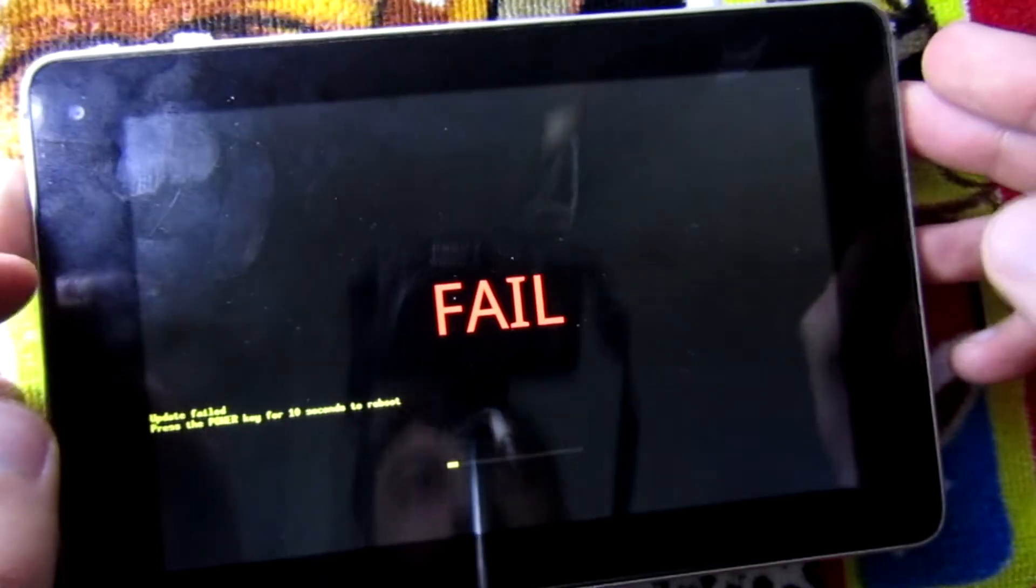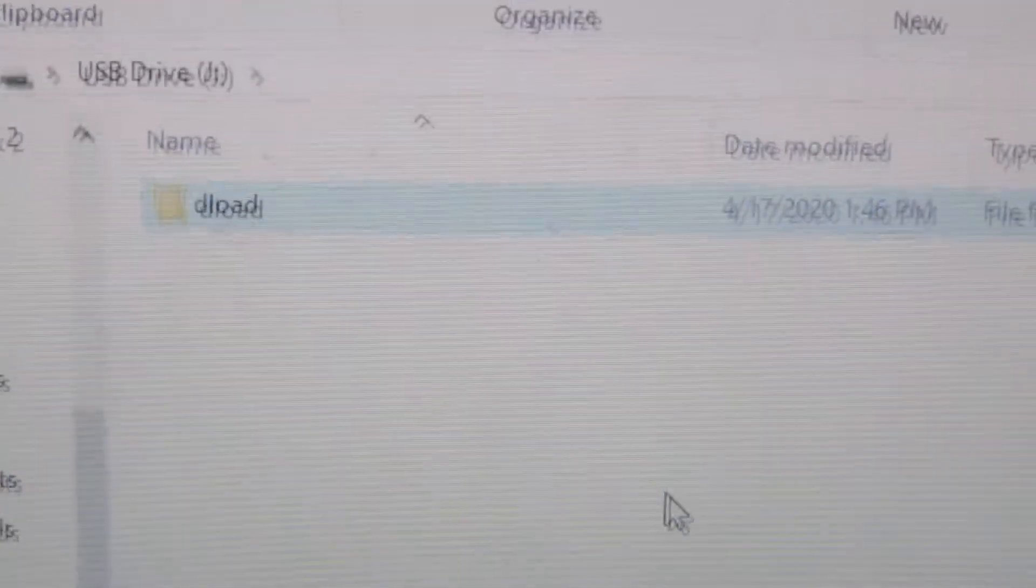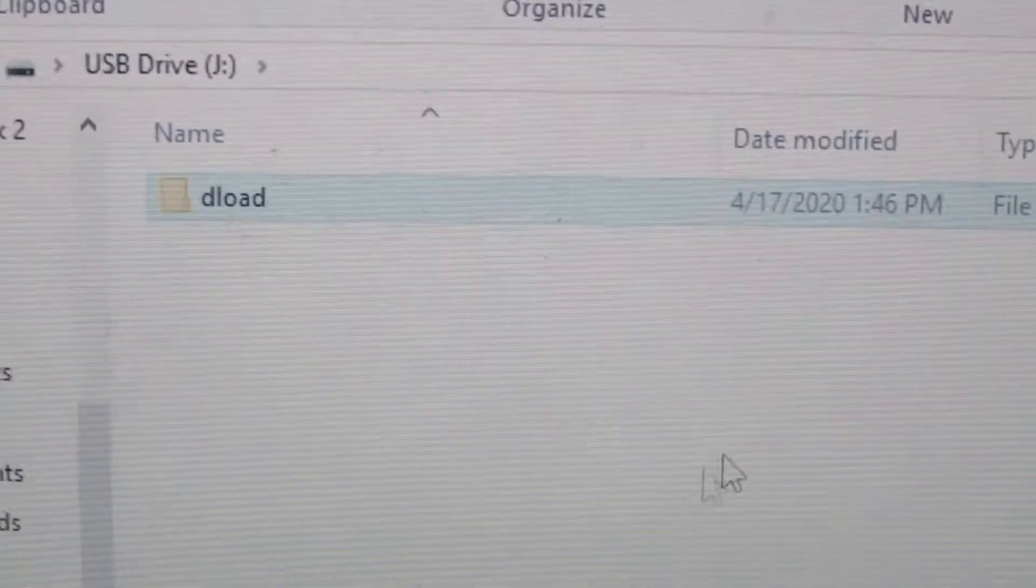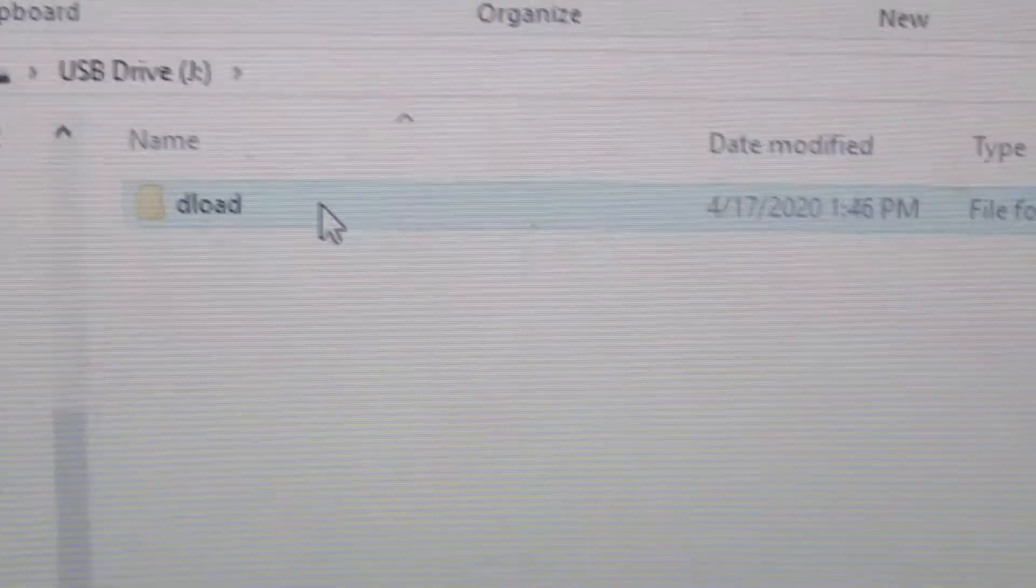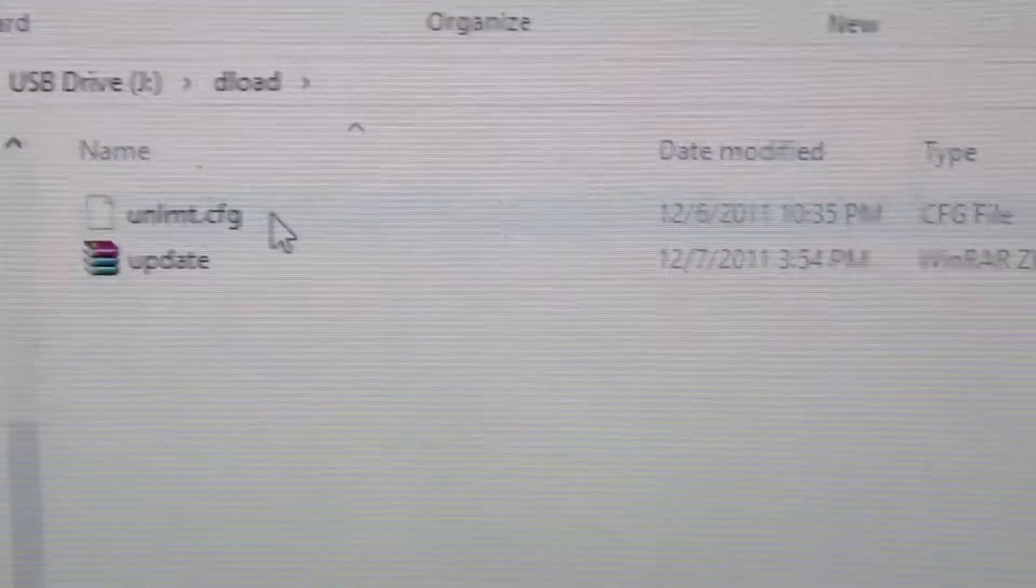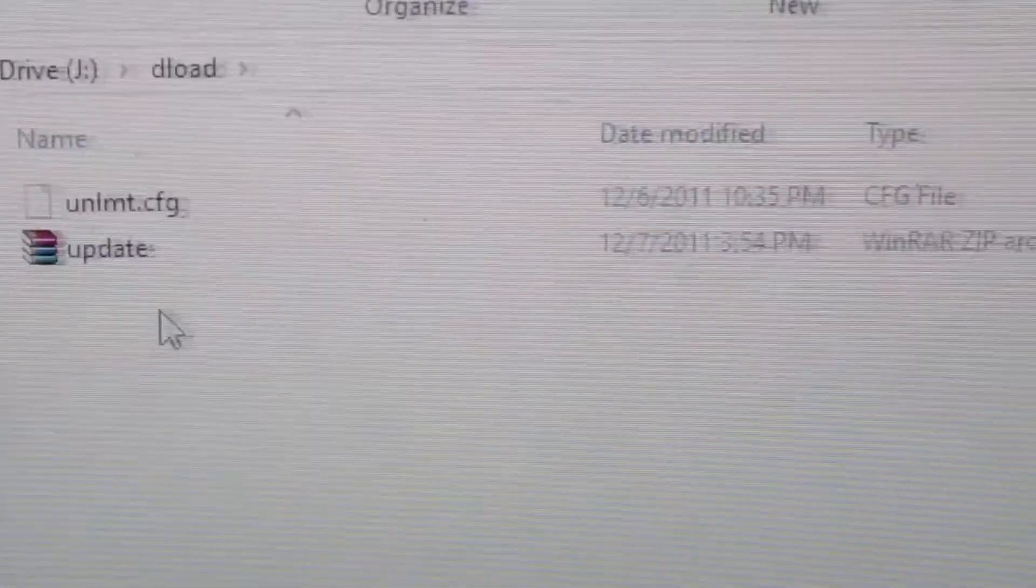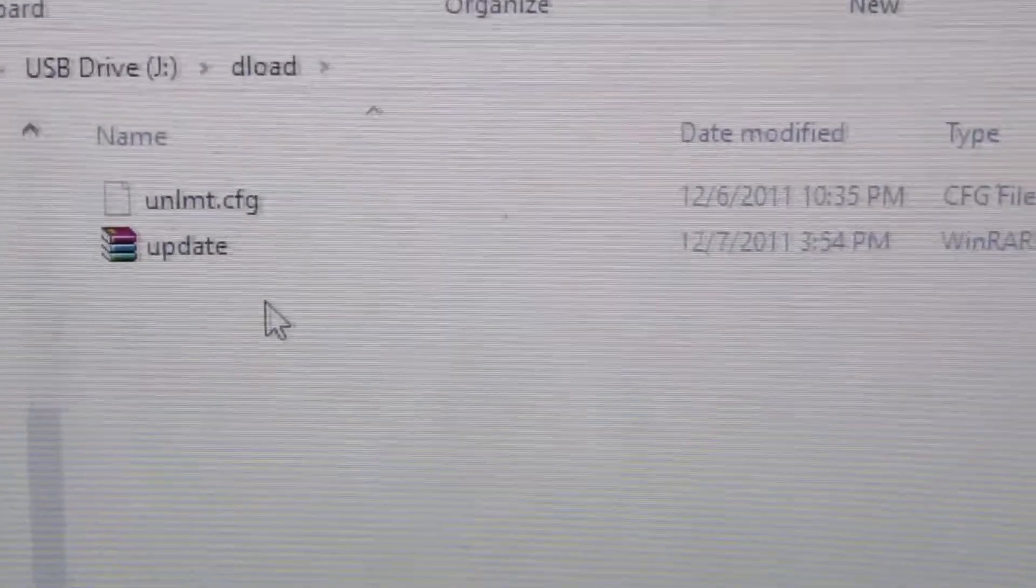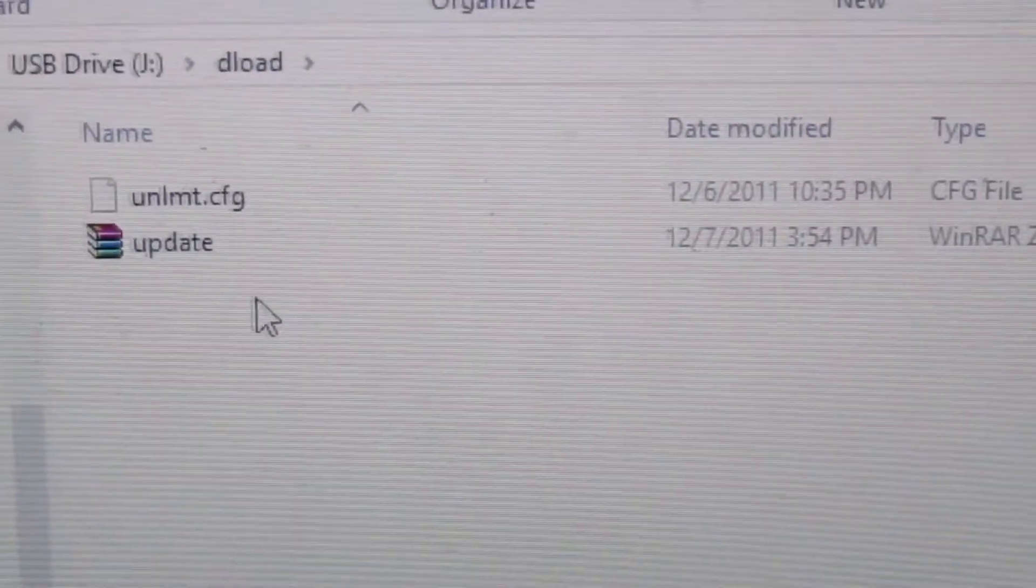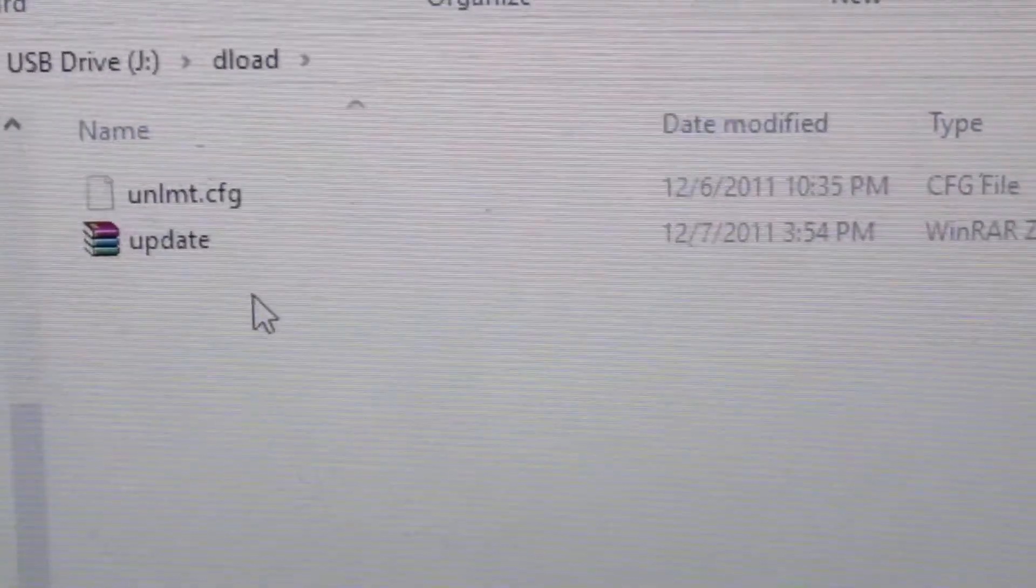Alright, so I'm going to try reinstalling the software from an SD card. I have found this update here and I'm going to put it on my micro SD card, put it in the tablet and see what happens.